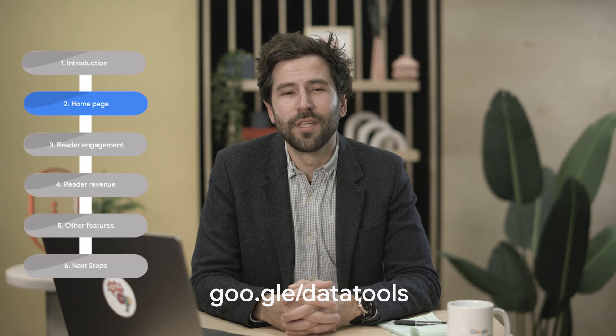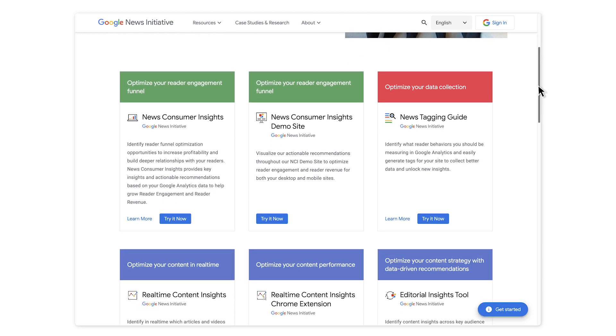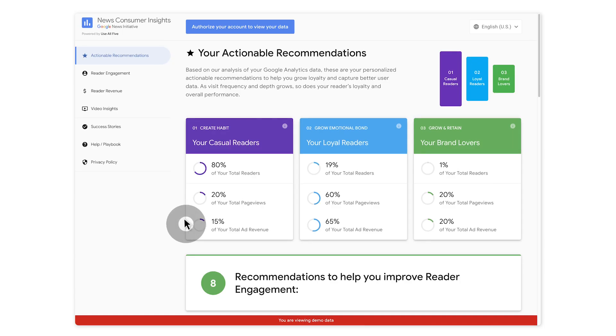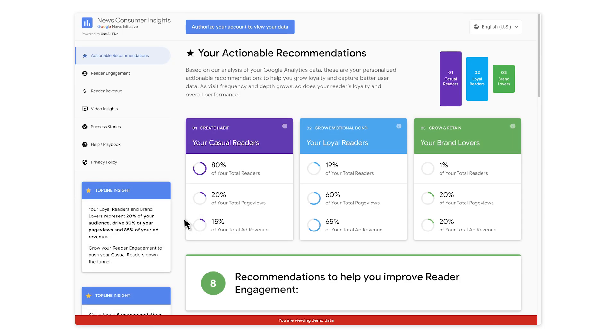Start by going to the URL on the screen: goo.gle.datatools. You'll see several different free-of-cost technologies that the Google News Initiative offers, and click on News Consumer Insights. Before the tour of the site, we want to show you how to connect your own data to NCI.